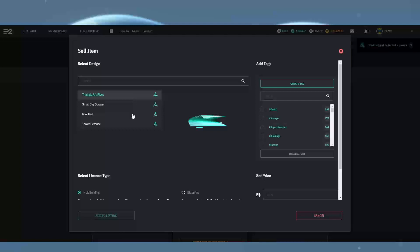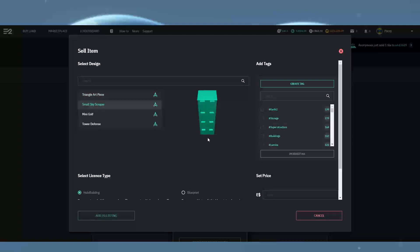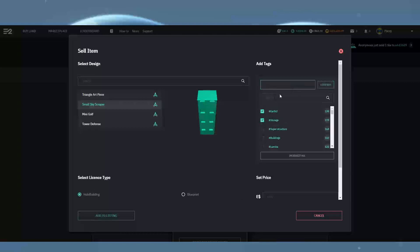Once we select a holo building, an image will appear to the right of it showing you which one it is. You can then add some hashtags or create your own. These just make it easier for users to find specific things within the marketplace using the search bar.